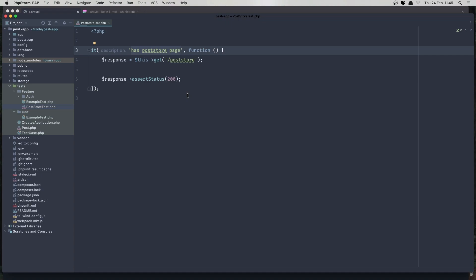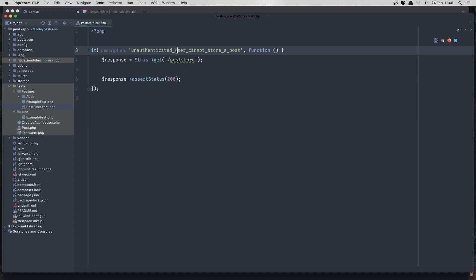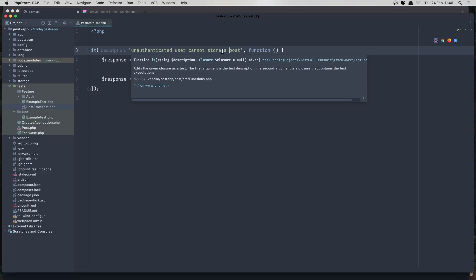So I'm going to say first, test: unauthenticated user cannot store a post. We can do it without underscores — 'unauthenticated user cannot store a post'. What I want to check here is: if we are unauthenticated, we cannot store a post.